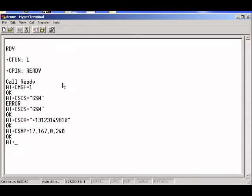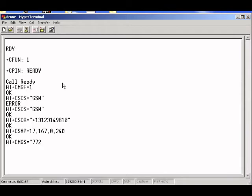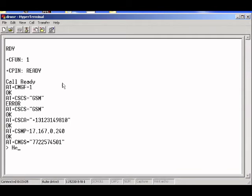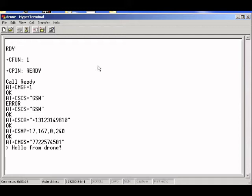So I can do CMGS equals, and now I just put in the number that I want to send a message to. For example, let me do 7225740501. I hit enter. And now it prompts me for my message. So I'm just going to write hello from drone. And when I'm done with my message, I just hit control Z. And I get the message sent. OK.